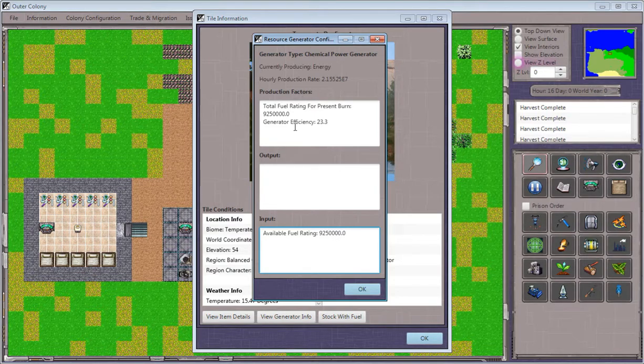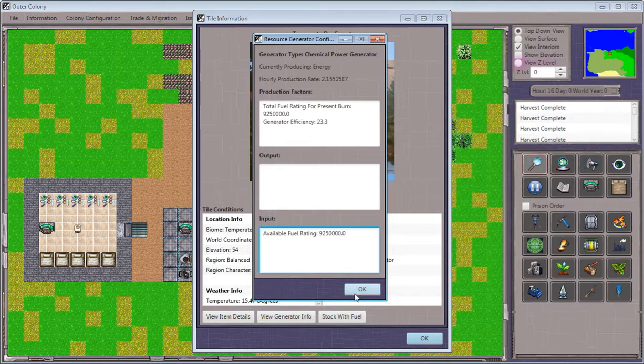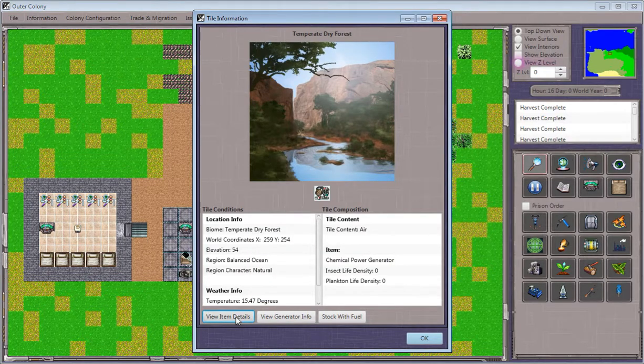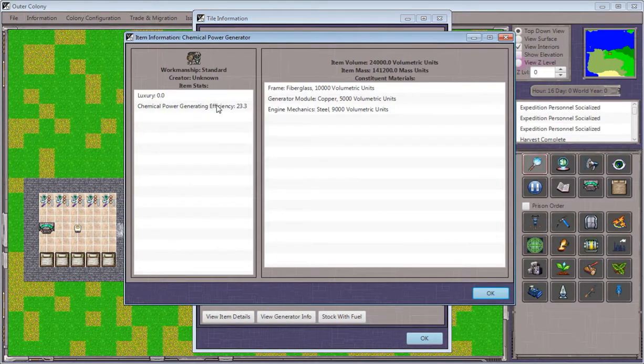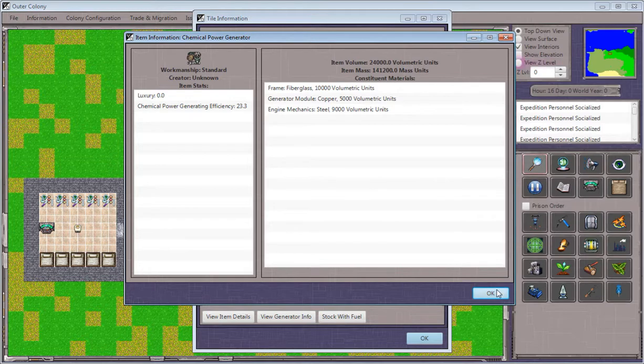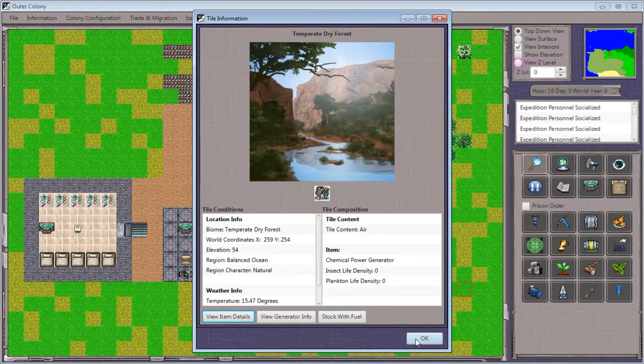It factors into a calculation that works with generator efficiency, which is, like everything else in Outer Colony, dependent upon the materials that were used in creating the item.